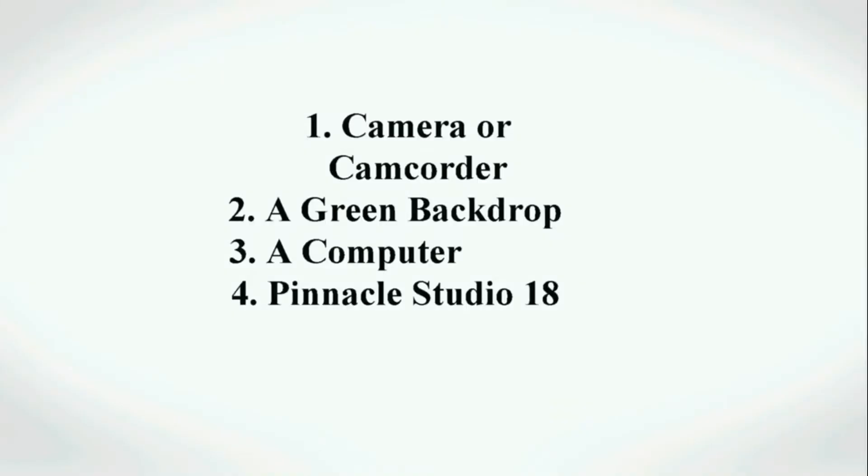For this we will need a camera or camcorder, a green backdrop, which I'll explain in a minute, a computer, and Pinnacle Studio 18.